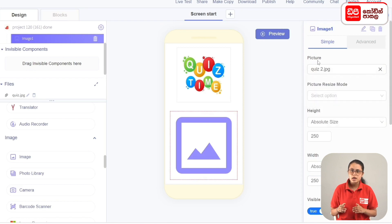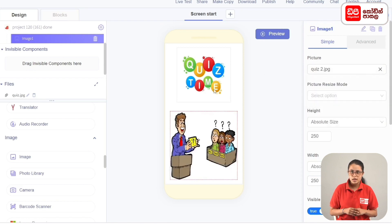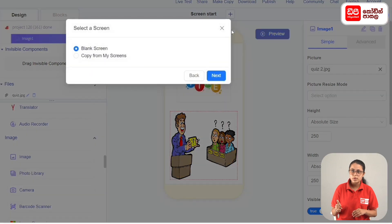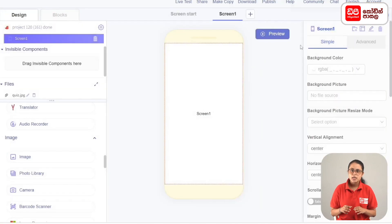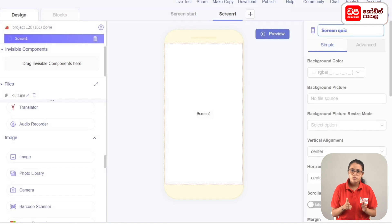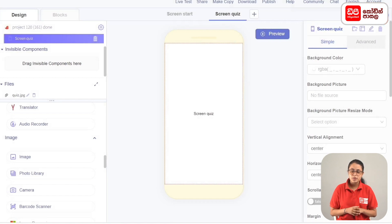We want to create the screen start design. Here is the screen — we click on the blank screen, then add to the blank screen, then add to the screen, then add to the screen quiz, then rename the screen.